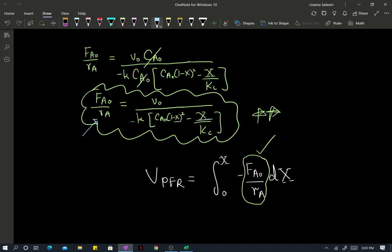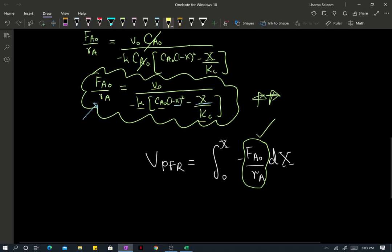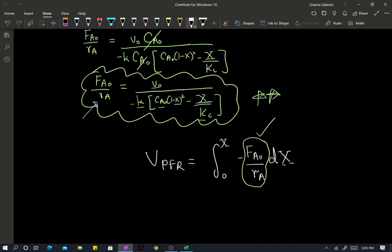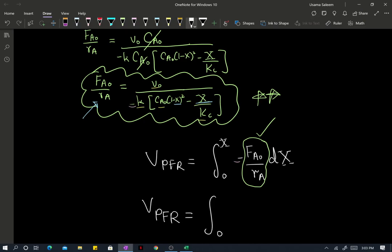The conversion is our independent variable. And everything else — our inlet volumetric flow rate, the rate constant, the equilibrium constant, the inlet concentration — those are all parameters. So upon substitution, make sure you take care of the negative signs. The resulting integral is what your final expression is going to look like.